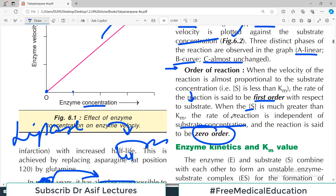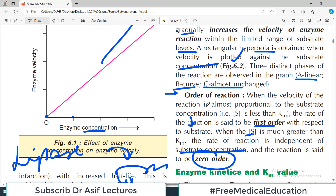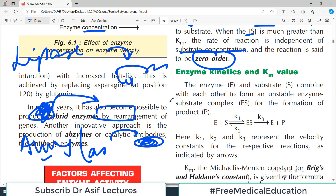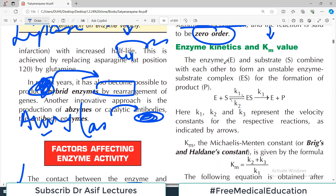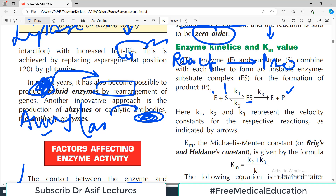Now, enzyme kinetics and the Km value are important concepts. The enzyme and substrate combine to form an unstable enzyme-substrate complex, which then yields the product. In the reaction scheme, K1 is the forward rate constant for enzyme-substrate complex formation, K2 is the reverse rate constant, and K3 is the rate constant for the irreversible conversion of the enzyme-substrate complex into product.